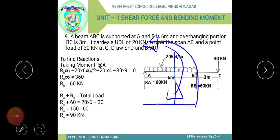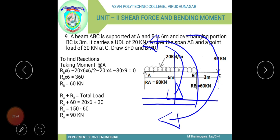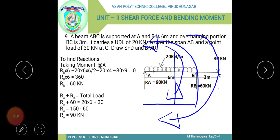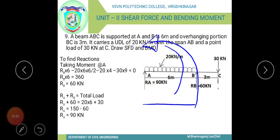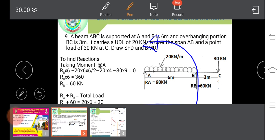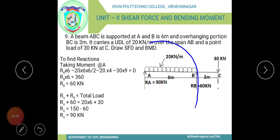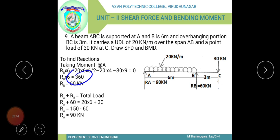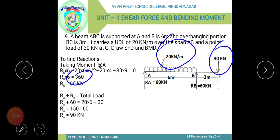Taking moments about A, Rb into 6 minus 20 into 6 into 6 by 2 minus 30 into 9 equals 0. The total moment gives 360, so Rb into 6 equals 360, giving Rb equals 60 kN. Then Ra plus Rb equals 20 into 6 plus 30 equals 150, so Ra equals 150 minus 60 equals 90 kN.